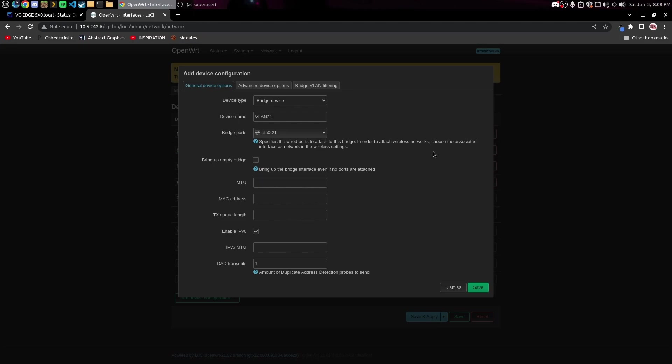Now the reason we have to set up a virtual switch like this is because the access point portion of OpenWRT is separate from the actual routing portion of OpenWRT. Now it did not used to be like this, they used to be connected and that was all fine and great, but now it's different and so we have to create a switch to actually connect the routing portion of OpenWRT to the access point portion.